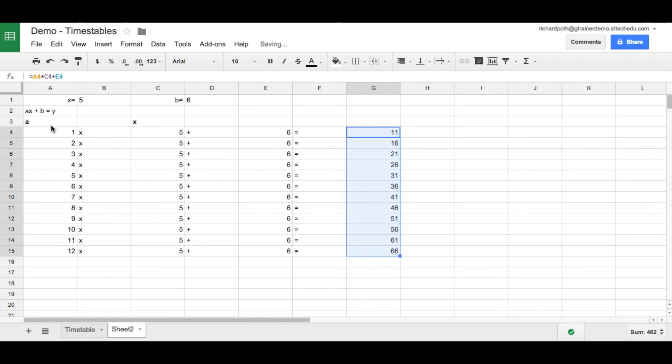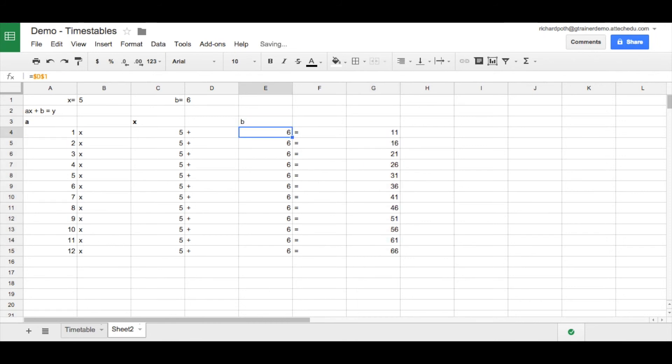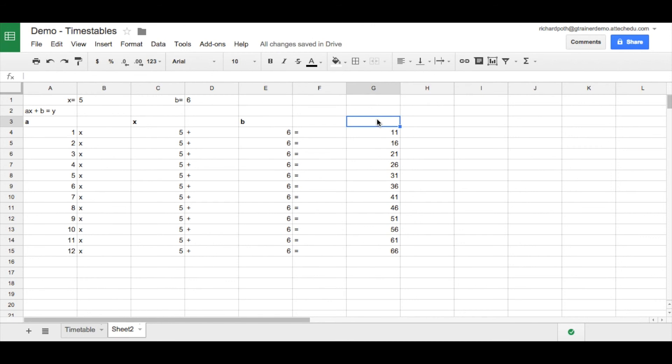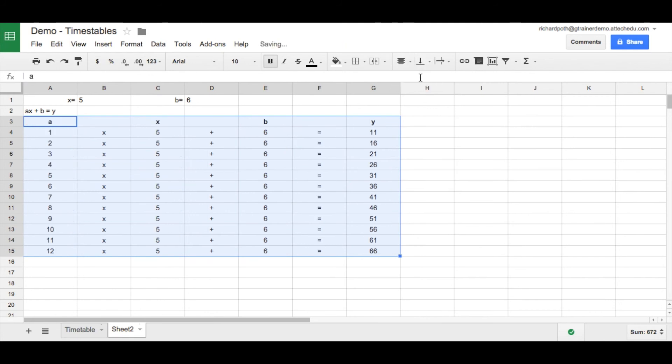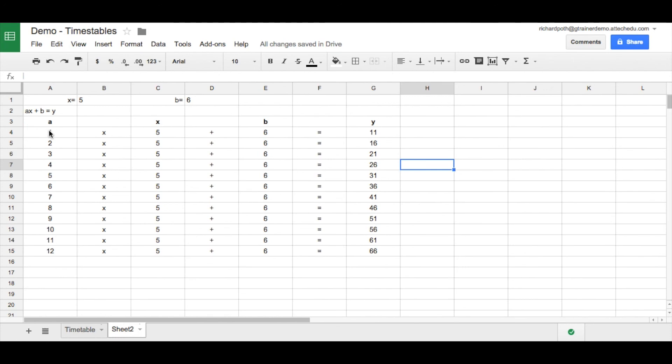So we've forgotten to put our B in there as our title. And this is going to be Y. Now let's just centralize all of these just to make things a little bit tidier. Now there you can see we've got our number sentence, and we're using basic algebra. You can have more complex algebraic equations and get the spreadsheet to calculate it in the same way.